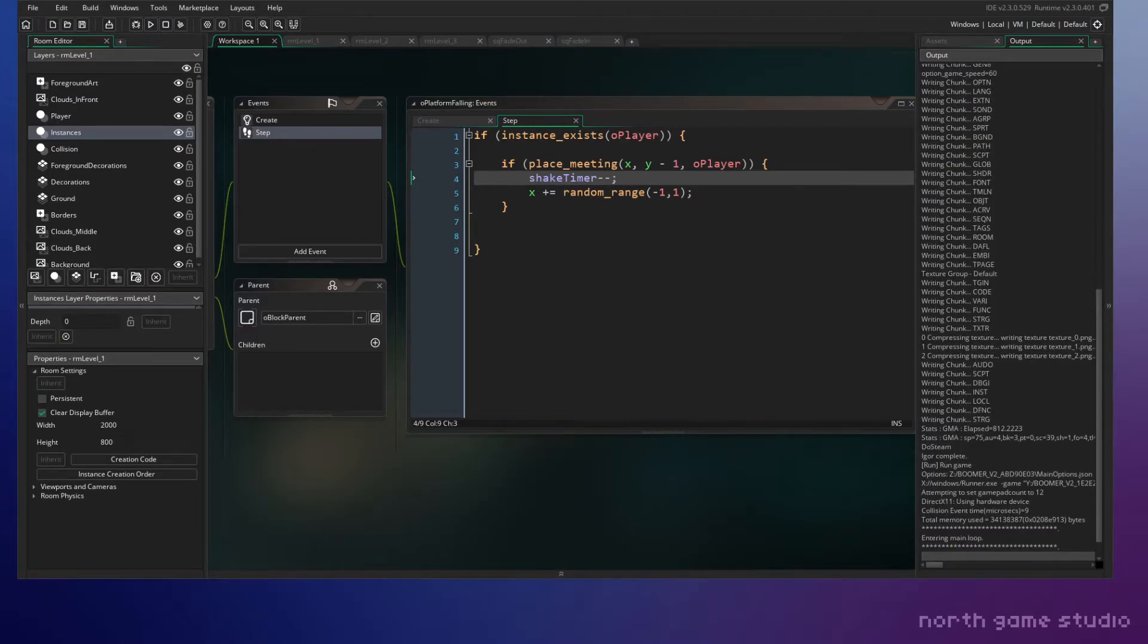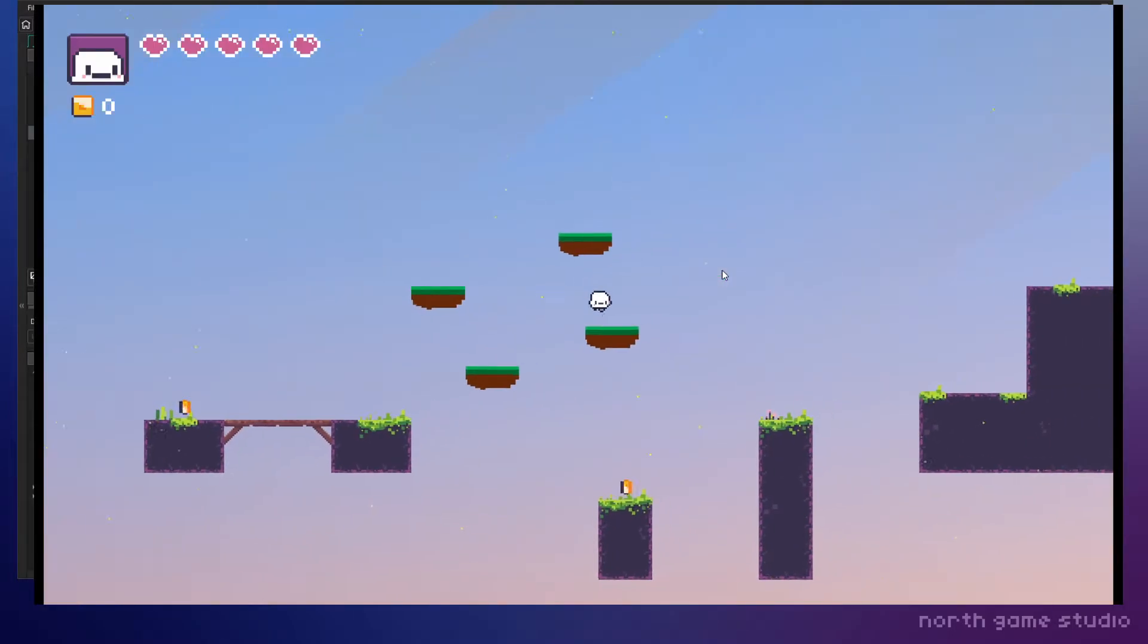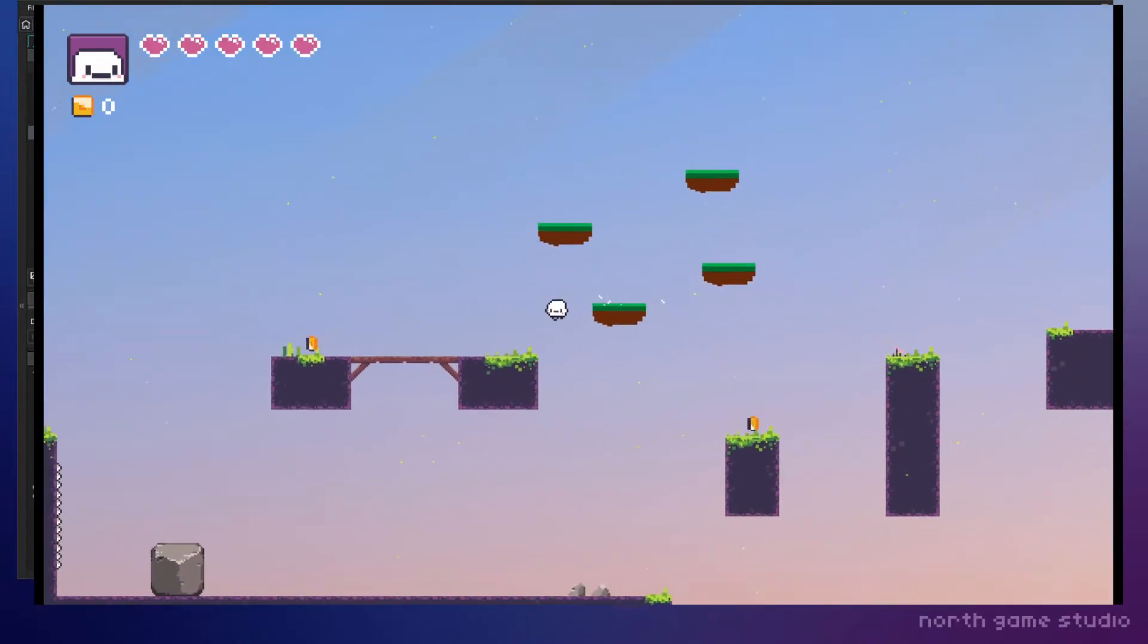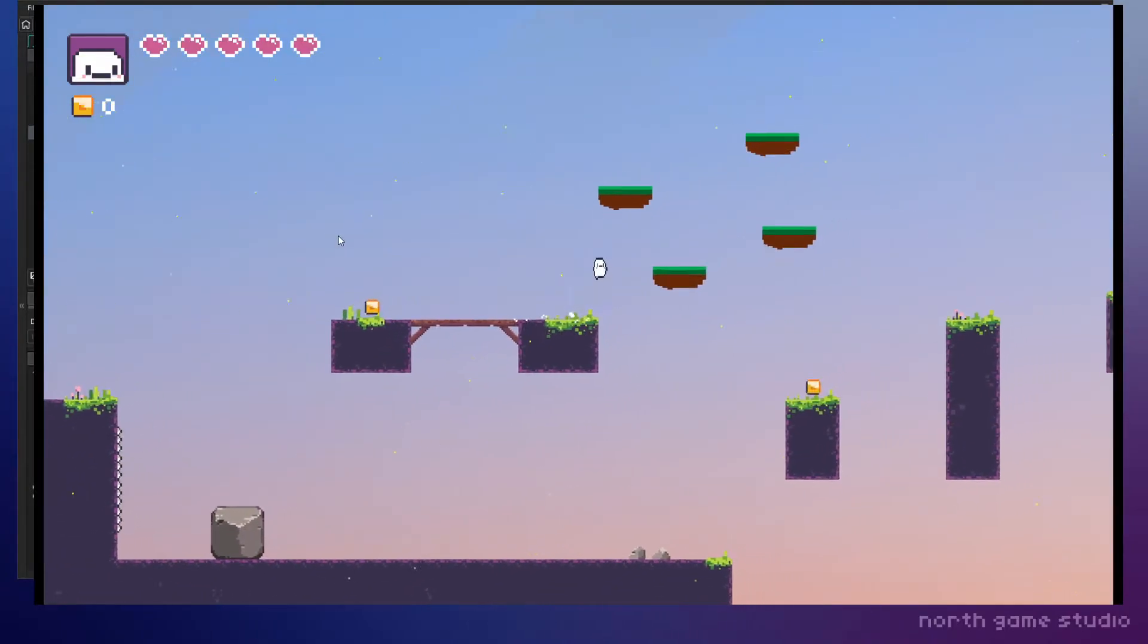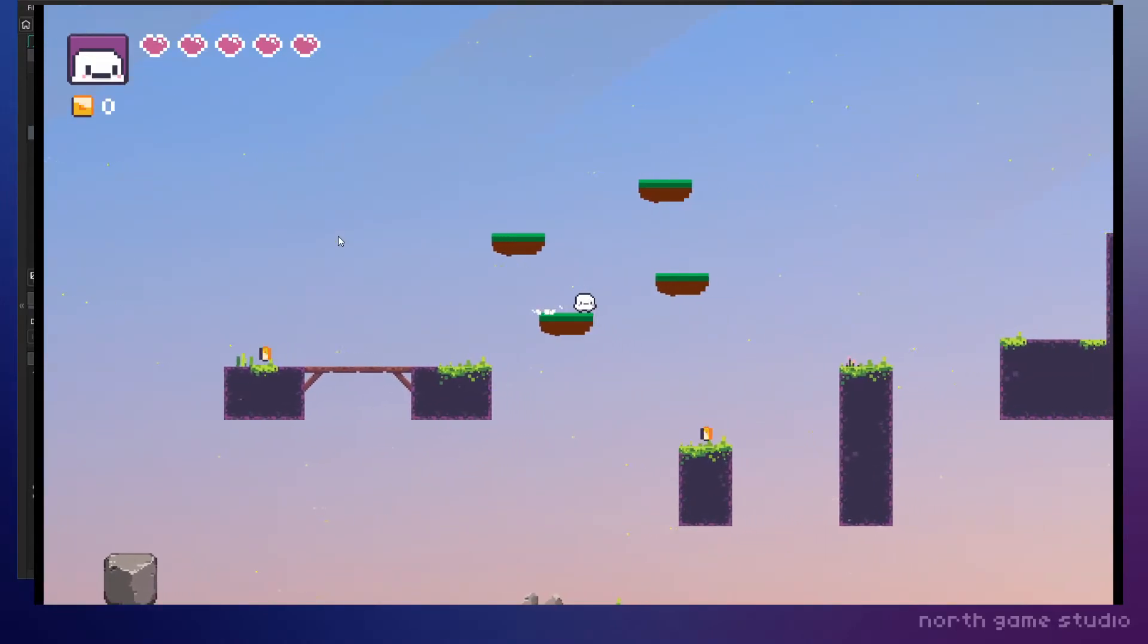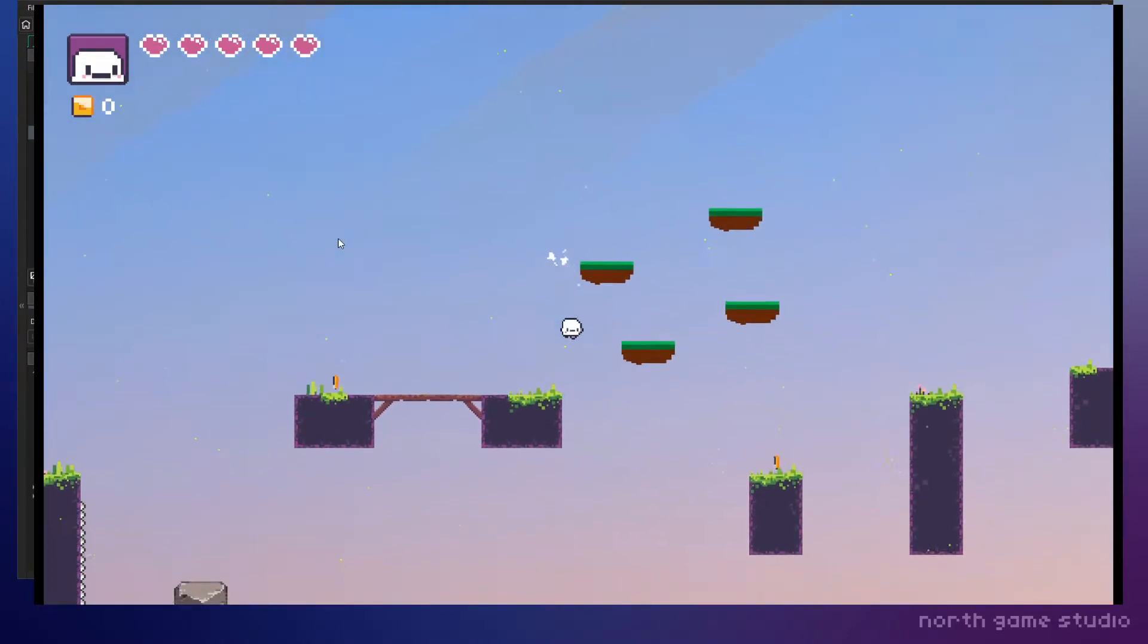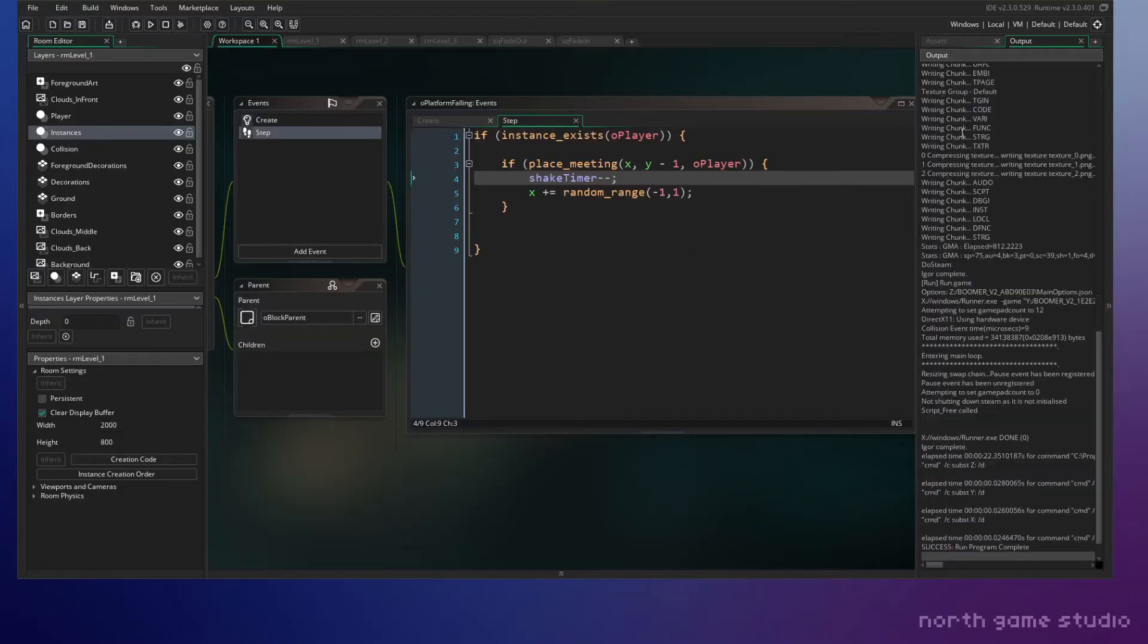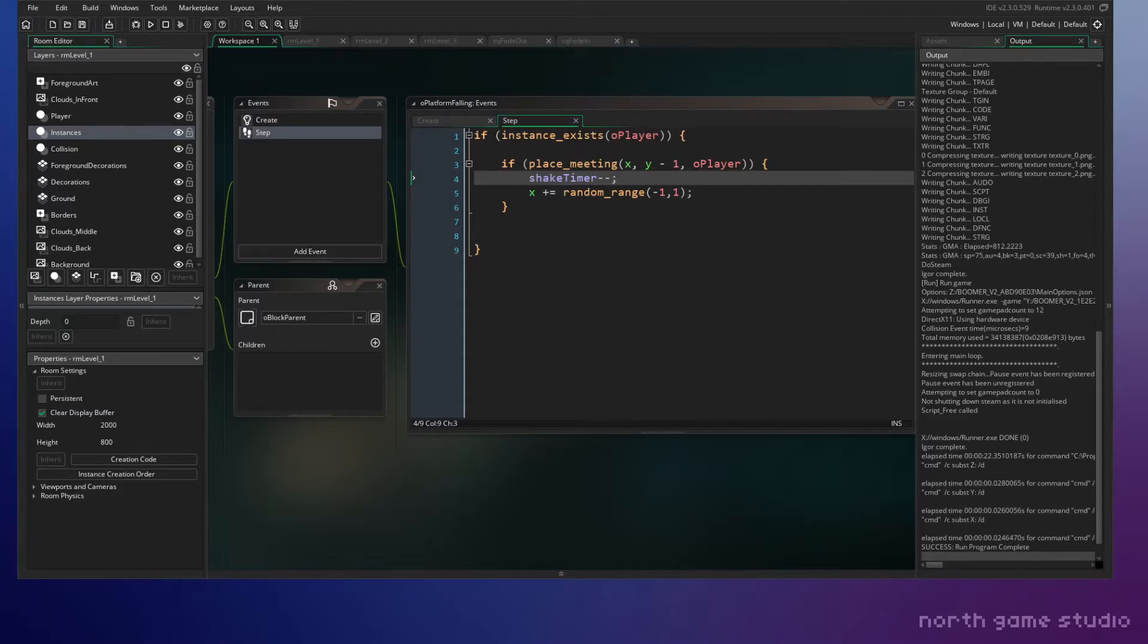Just want to see how this works. All right, so we got some shaking. So we can see it shaking there a little bit, that's pretty cool. All right, I'm good with that.